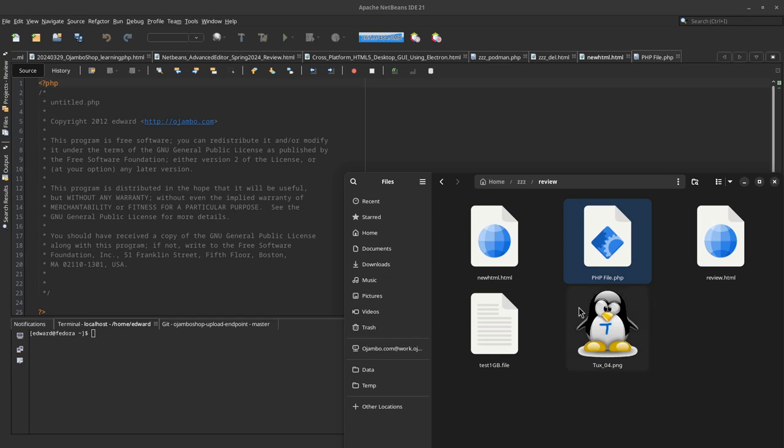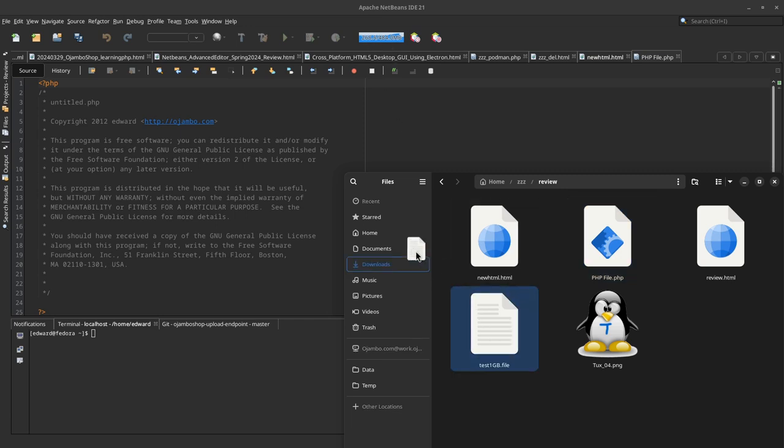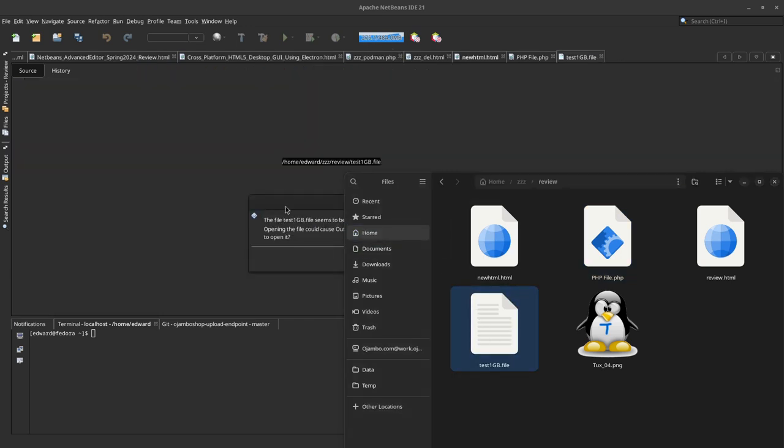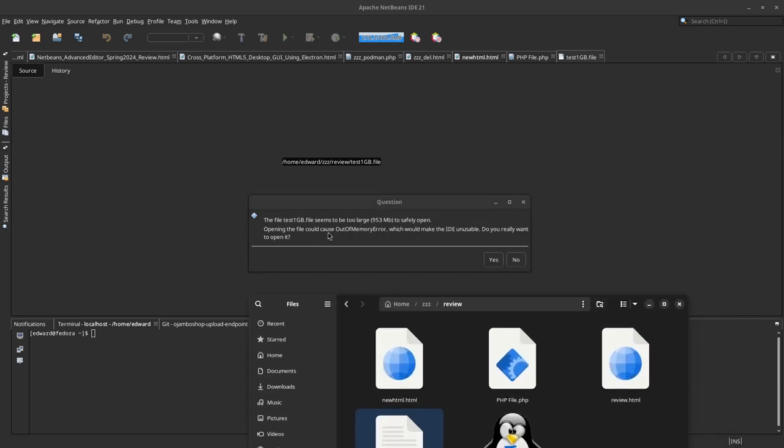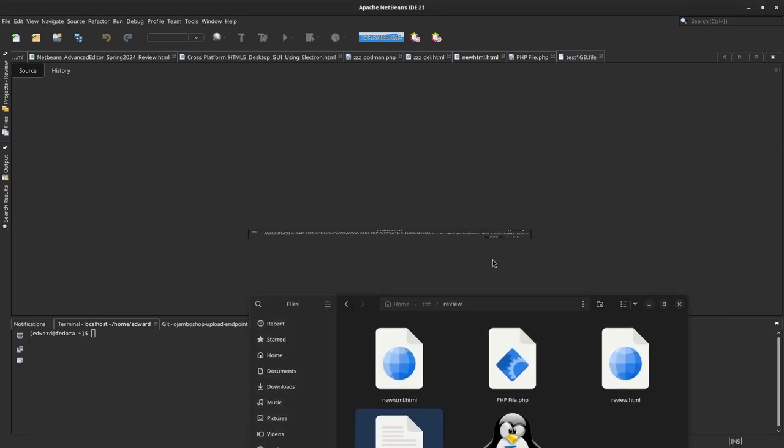This is a test with a 1 gigabyte file. You can see the memory usage up here. If I try to open this file, it gives this message. I click yes, and you see the memory just goes up a little bit.